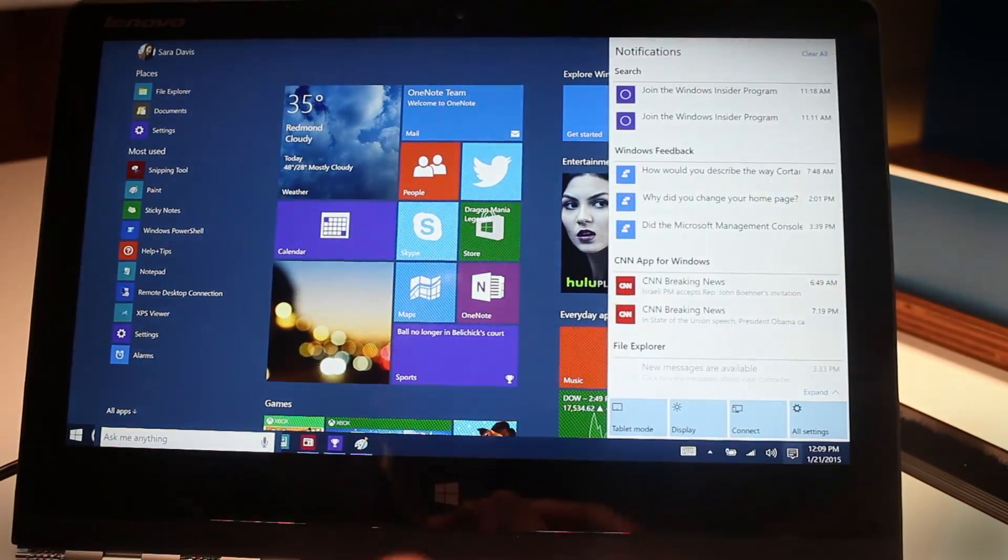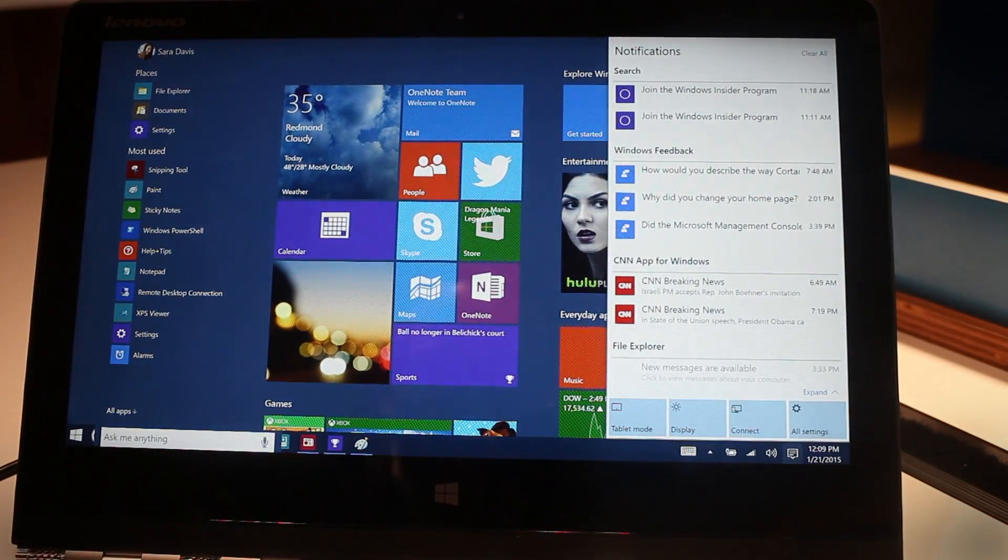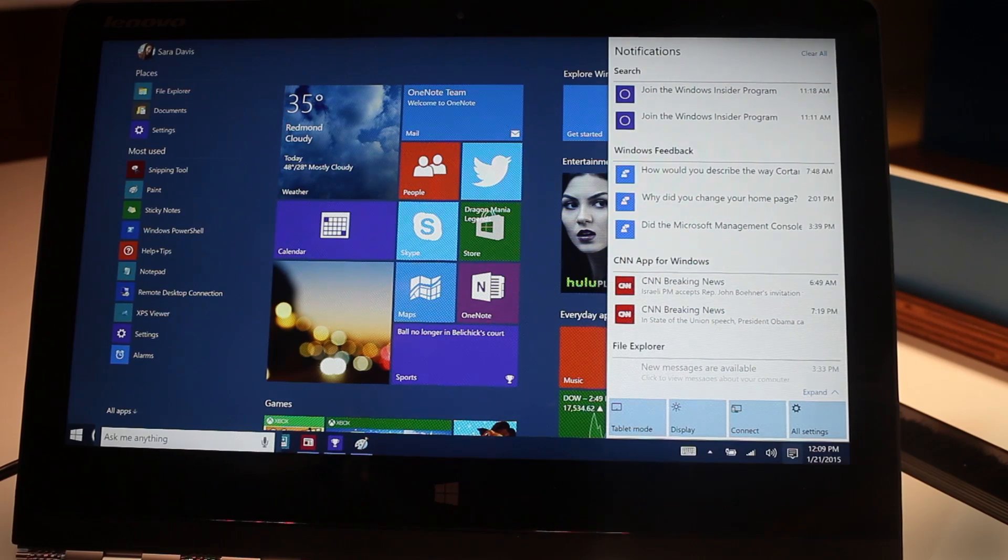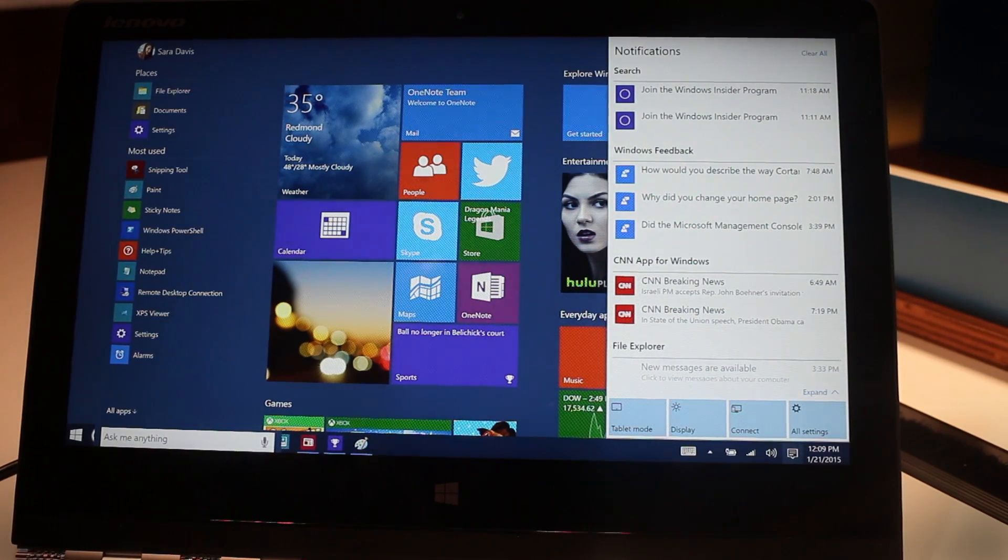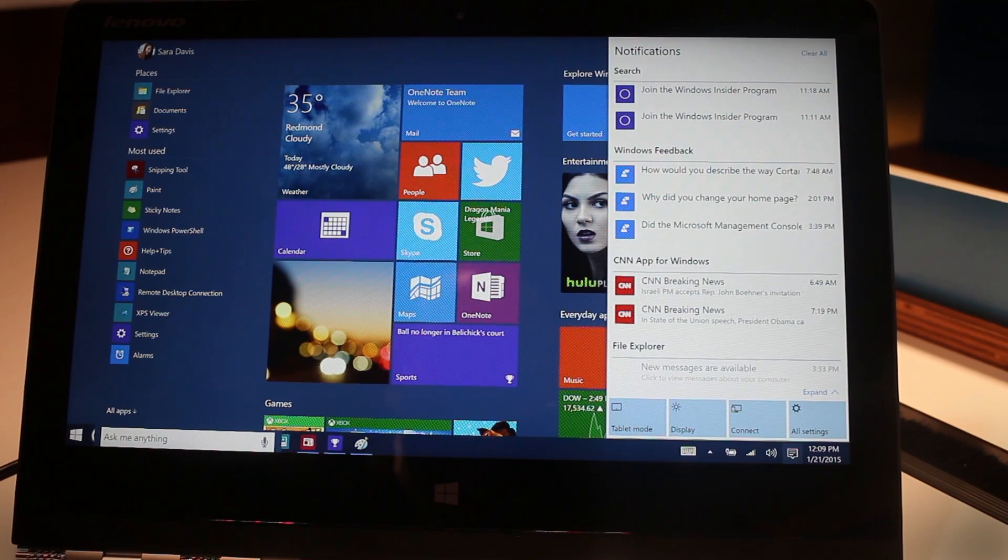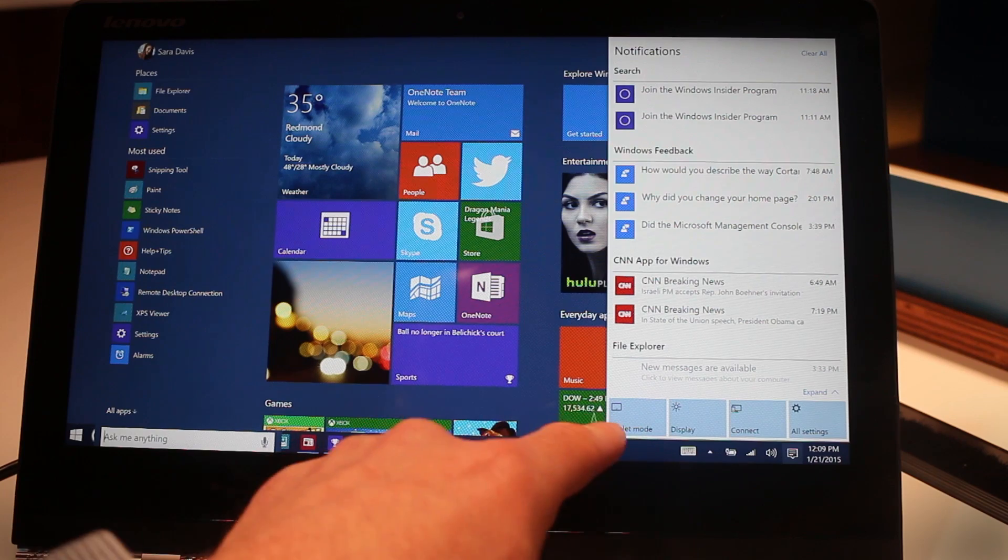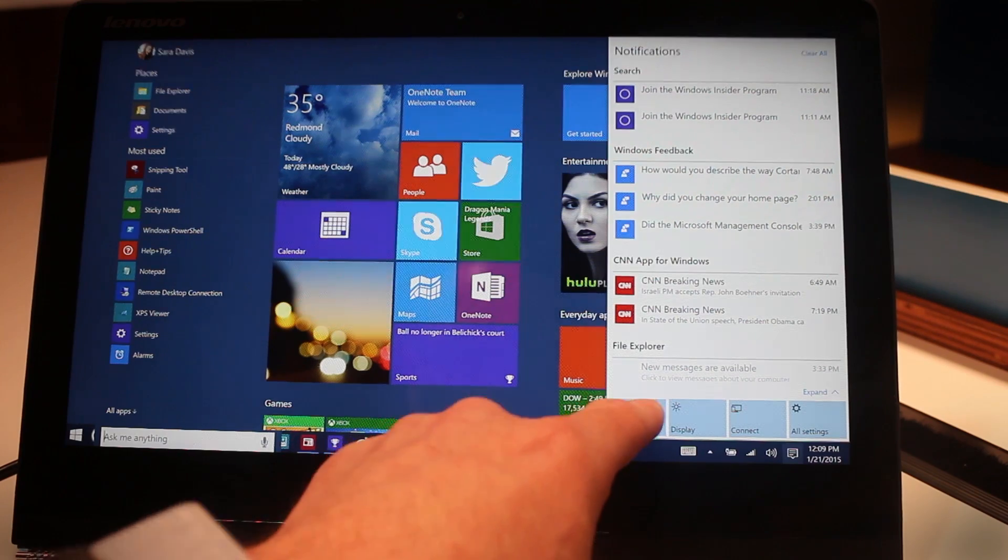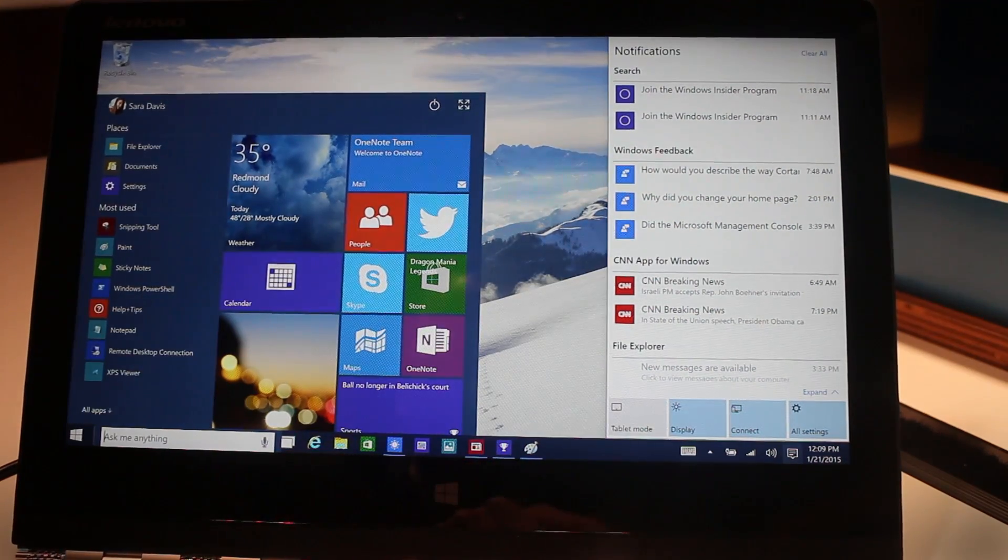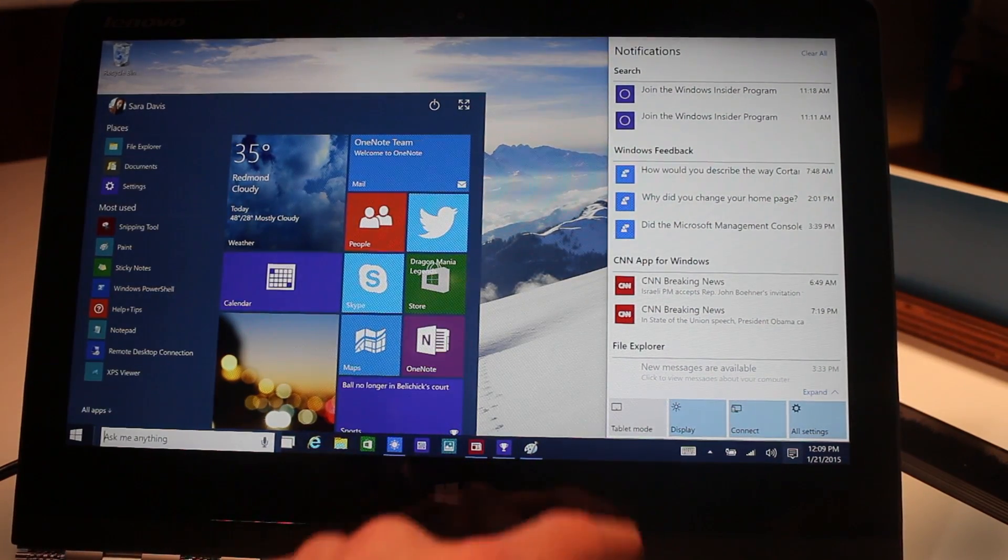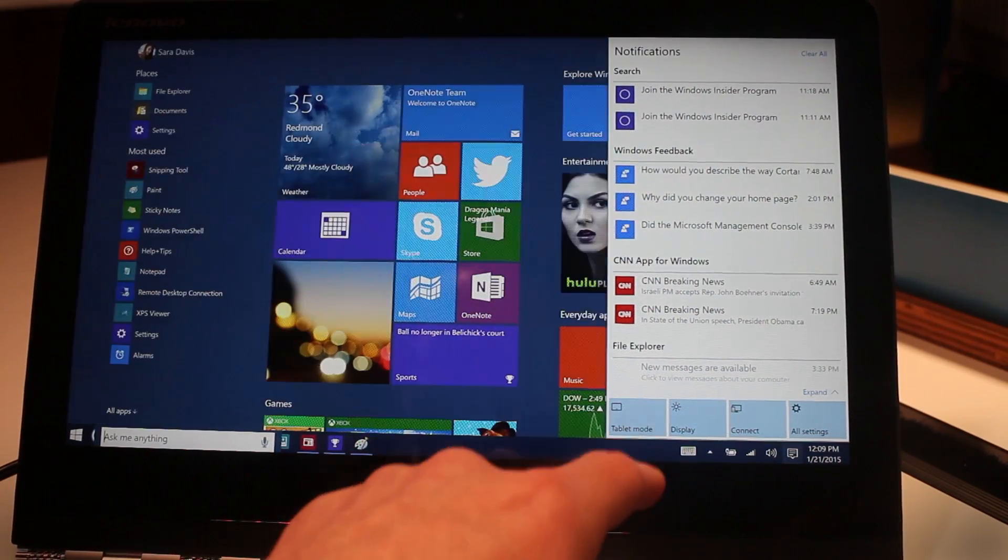And if you have a new device which is designed to switch between being a tablet and being a laptop, a lot of new convergence devices, there's a new feature called Continuum. You can see it right here. One button that swaps you between these two modes.